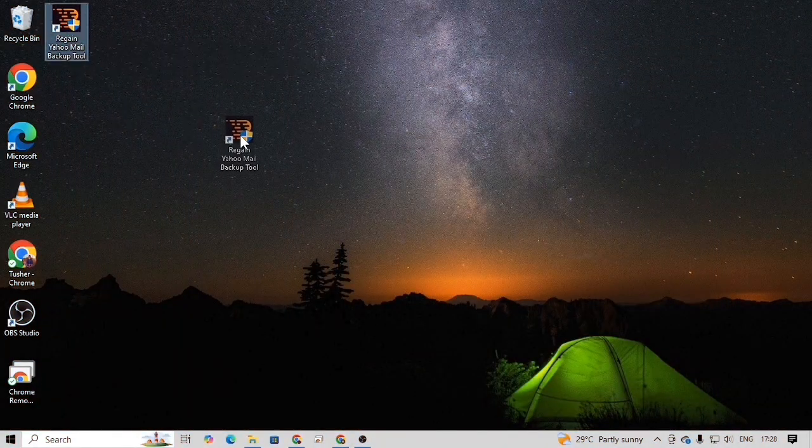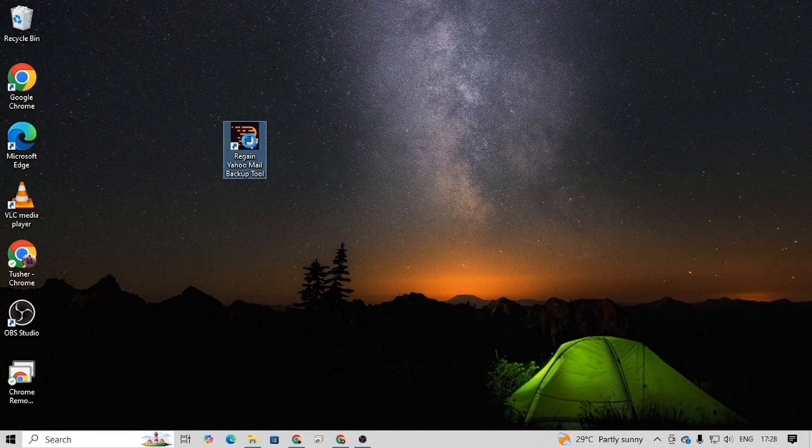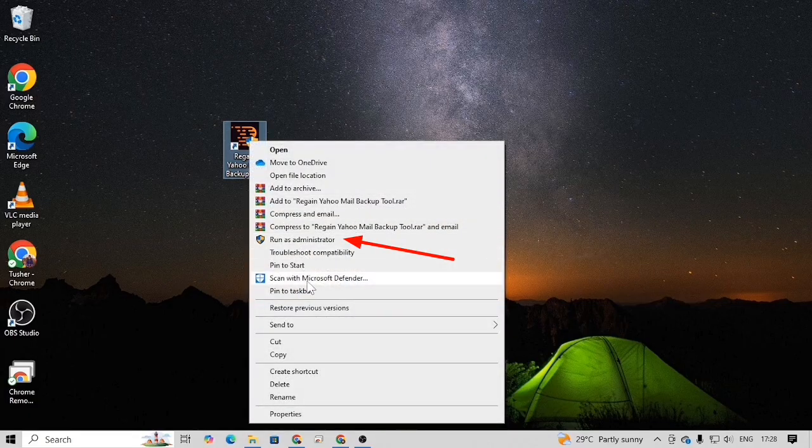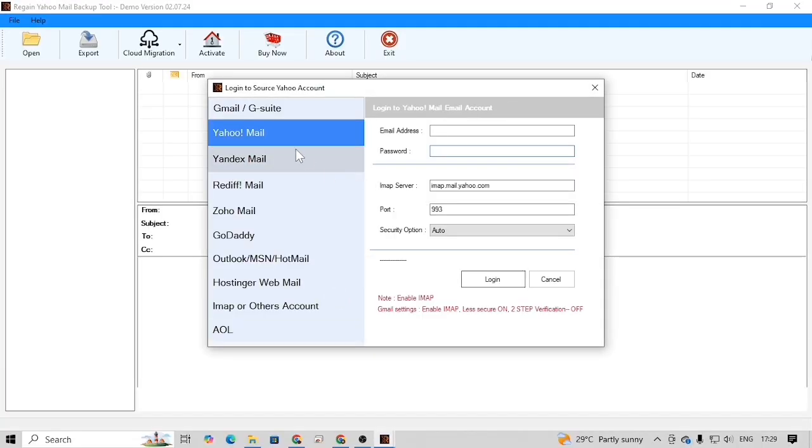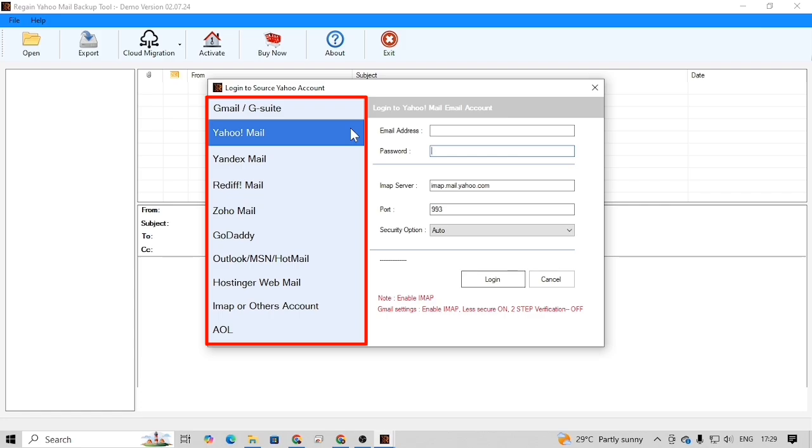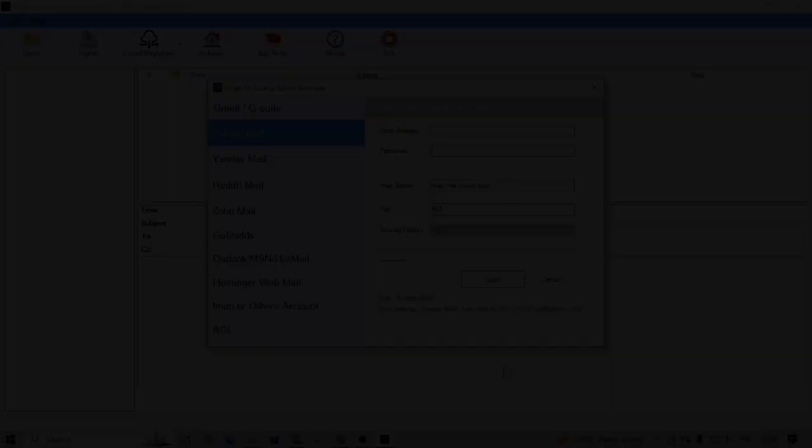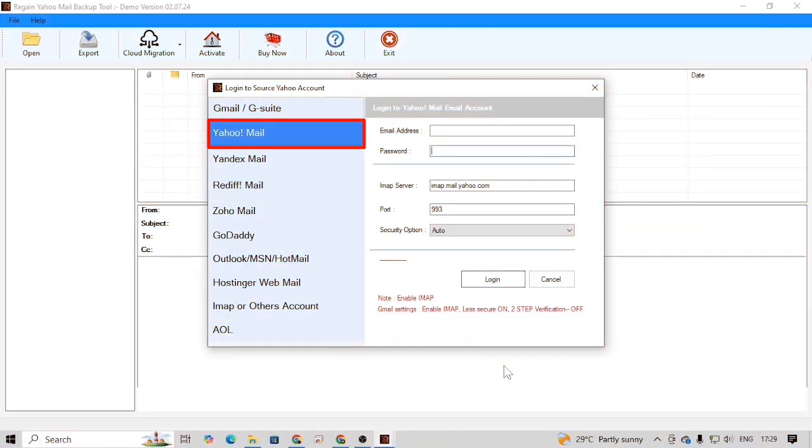After the installation is completed, right-click on the software icon and run it as administrator. This is the user interface of the software. Here besides Yahoo Mail, you can log in other email accounts too. However, to begin logging in your Yahoo account, first select Yahoo.